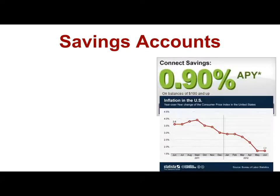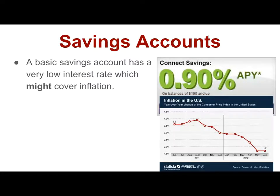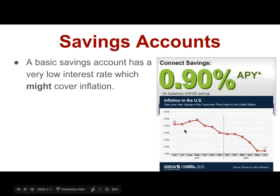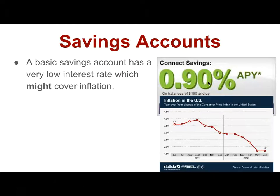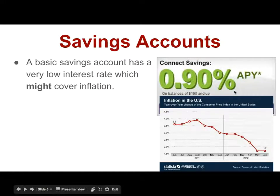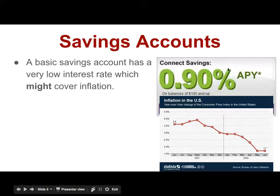The savings account is the first I wanted to talk about. A basic savings account has a very low interest rate. Sometimes this covers inflation, sometimes it doesn't. Examples right now that I was able to look up are savings accounts going at about 0.9% interest — you earn $0.90 for every $100 that you have deposited. The inflation rate right now is hovering around 1.5%, so you are actually losing a little bit of the store of value on your money in a savings account. Right now, they're not covering inflation.